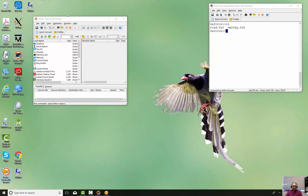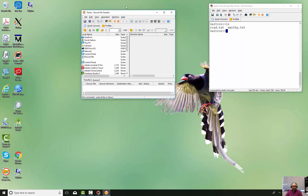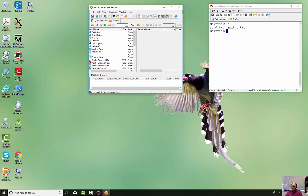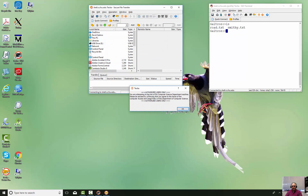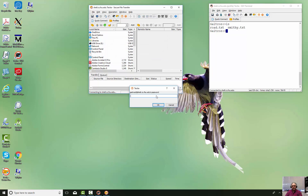It should come with your installation. When it comes up, the left-hand side is the PC — what's locally on your computer. The right-hand side is the server. We're not logged into the server yet, so we'll just do a quick connect. We'll connect to shell.cs.fsu.edu and enter in your username and password.